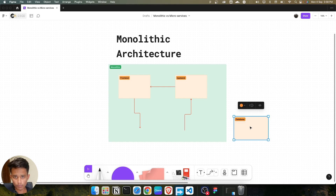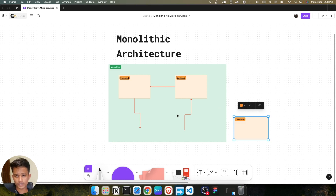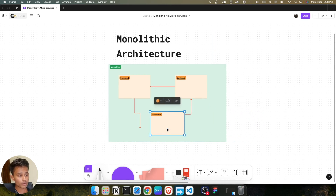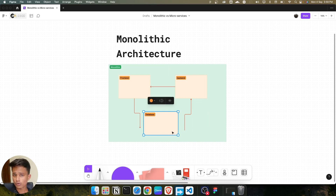There is one more problem with monolith architecture. Let's suppose your application gets too many requests on the database — not on the frontend, not on the backend, but on the database. If you want to scale up that database, you can't scale it alone — you have to scale up the full entire application, even though you only want to upgrade the one service, which is the database.